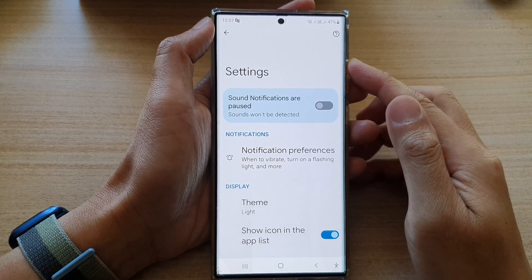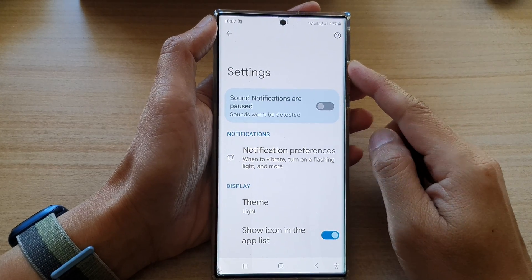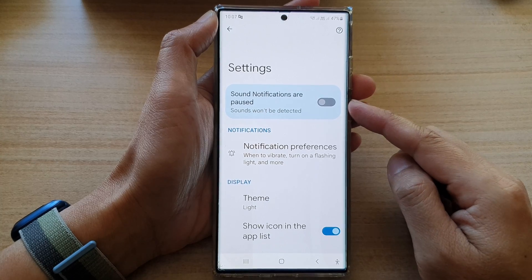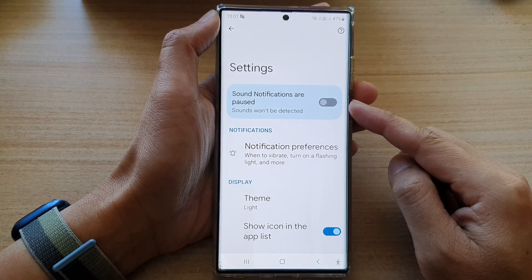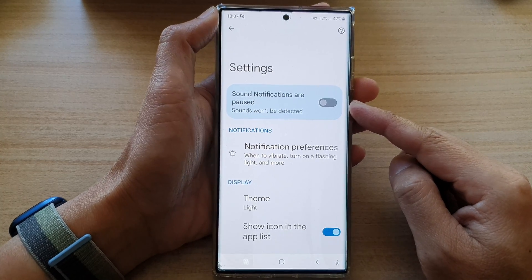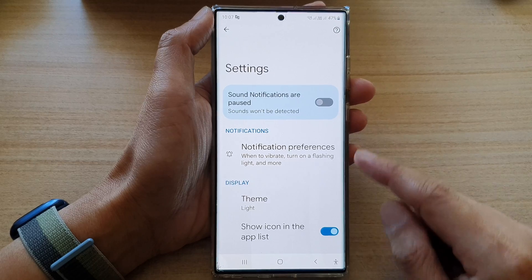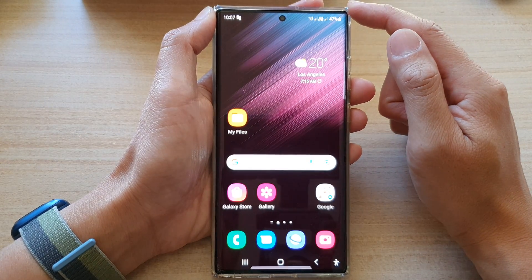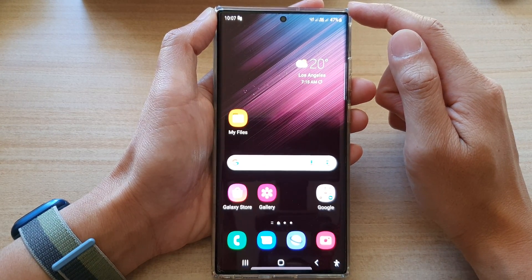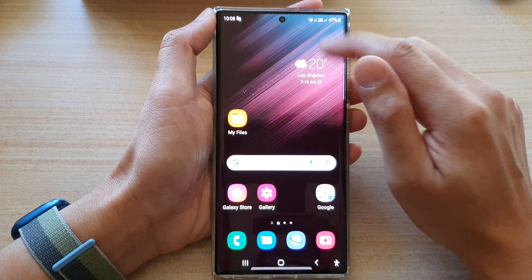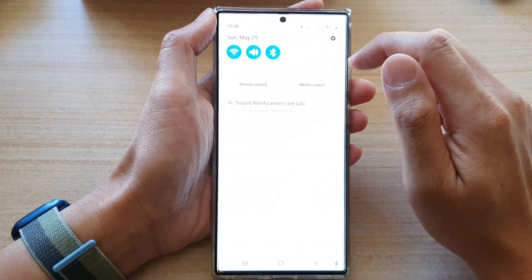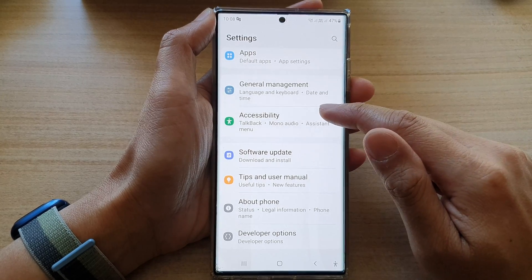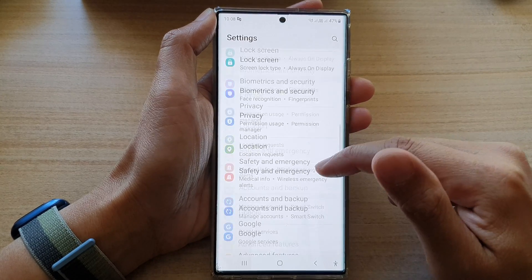In this video we're going to take a look at how you can stop or start sound detector notifications on the Samsung Galaxy S22 series. First, tap on the home button to go back to the home screen, and from the home screen swipe down at the top and tap on the Settings button. In Settings, go down and tap on Accessibility.